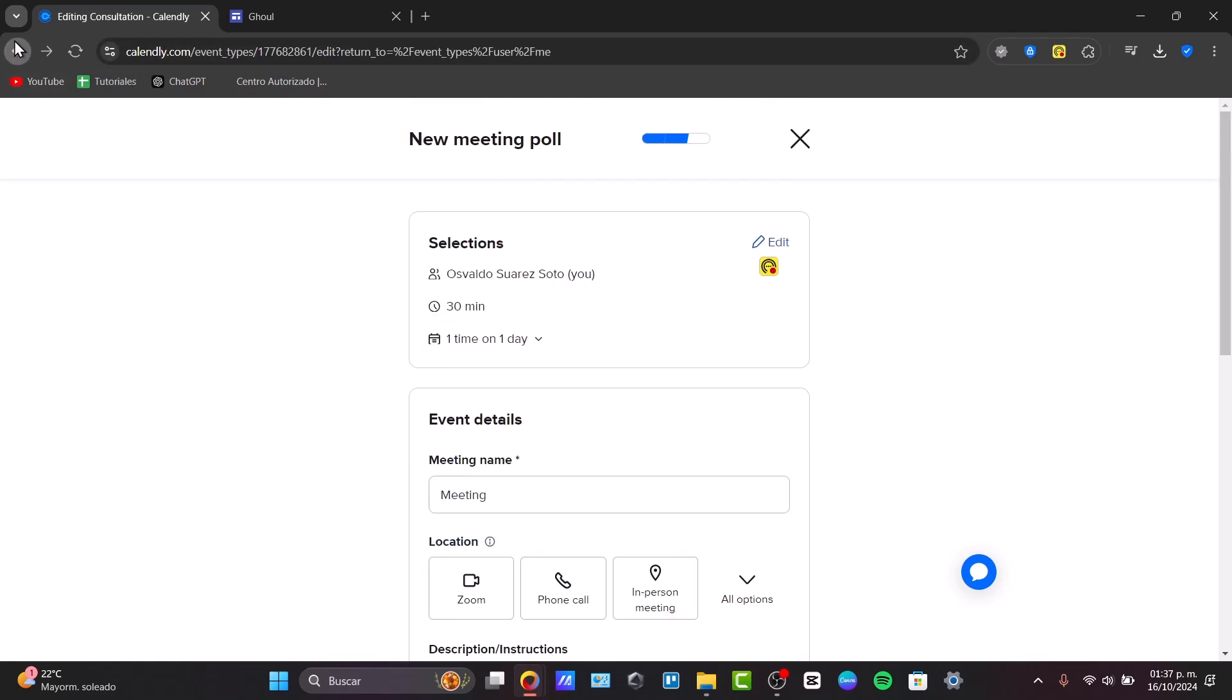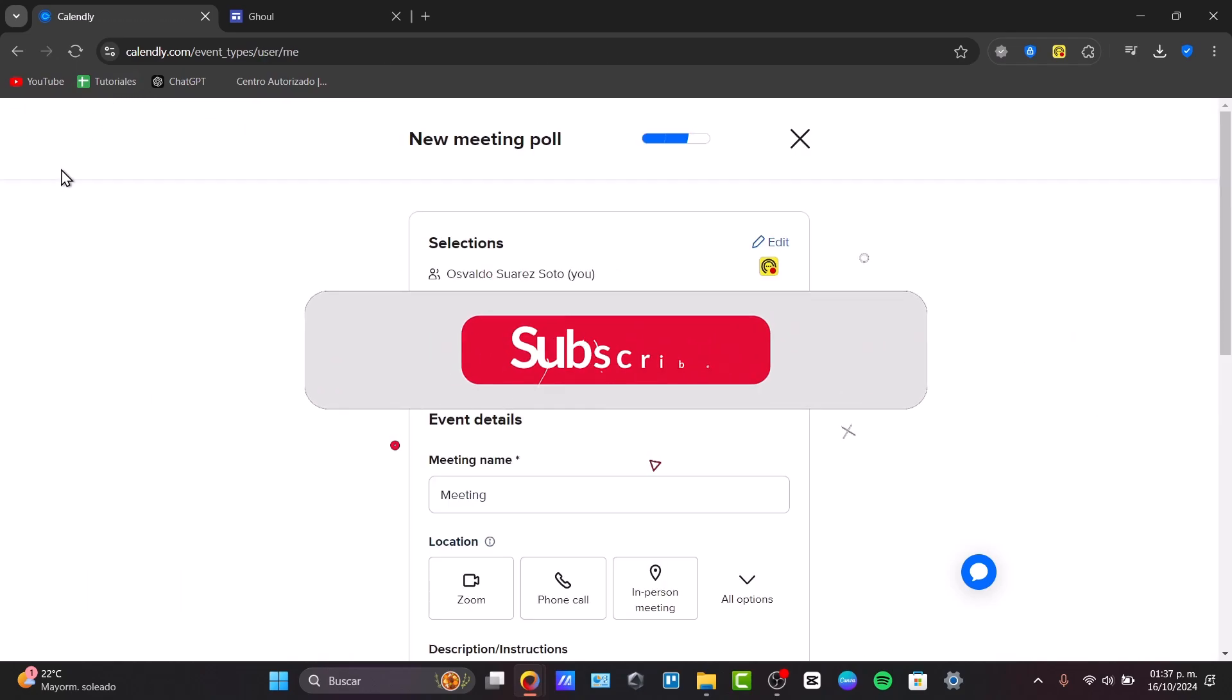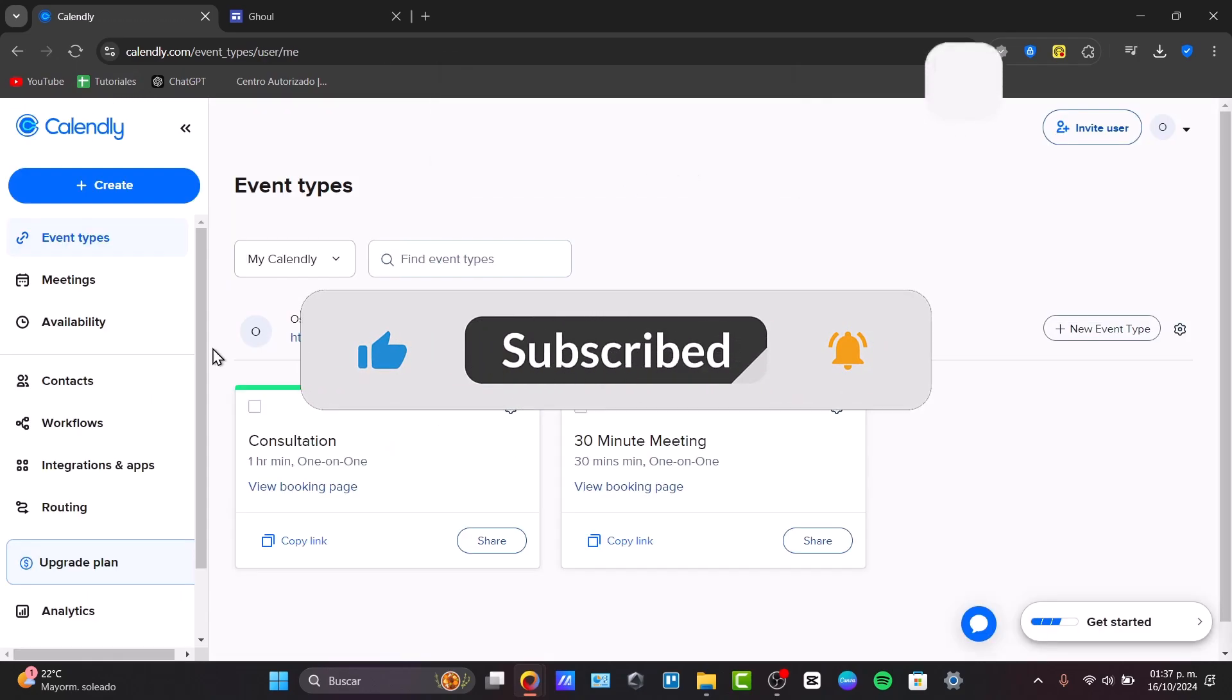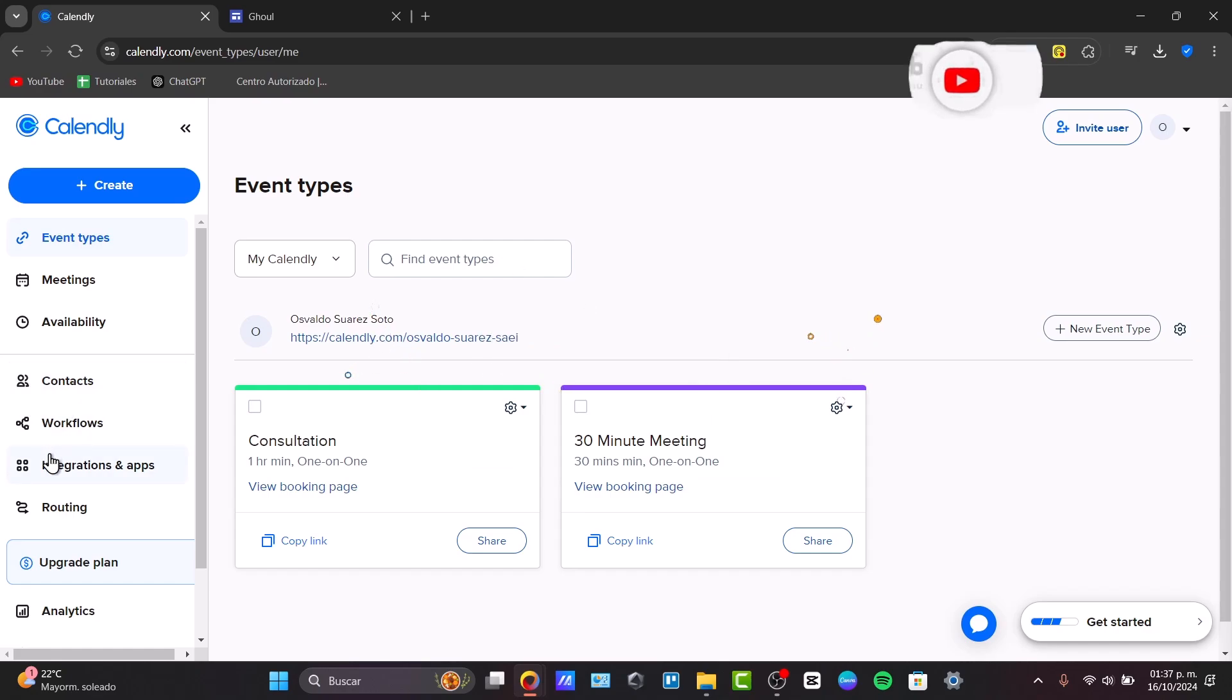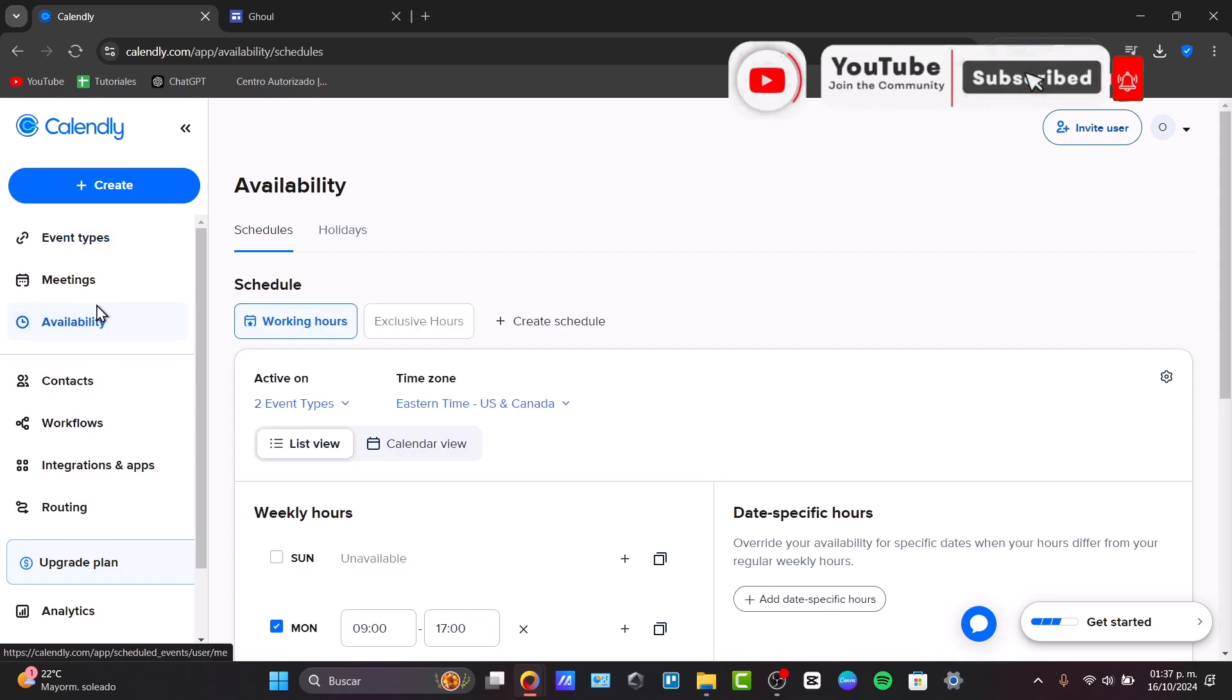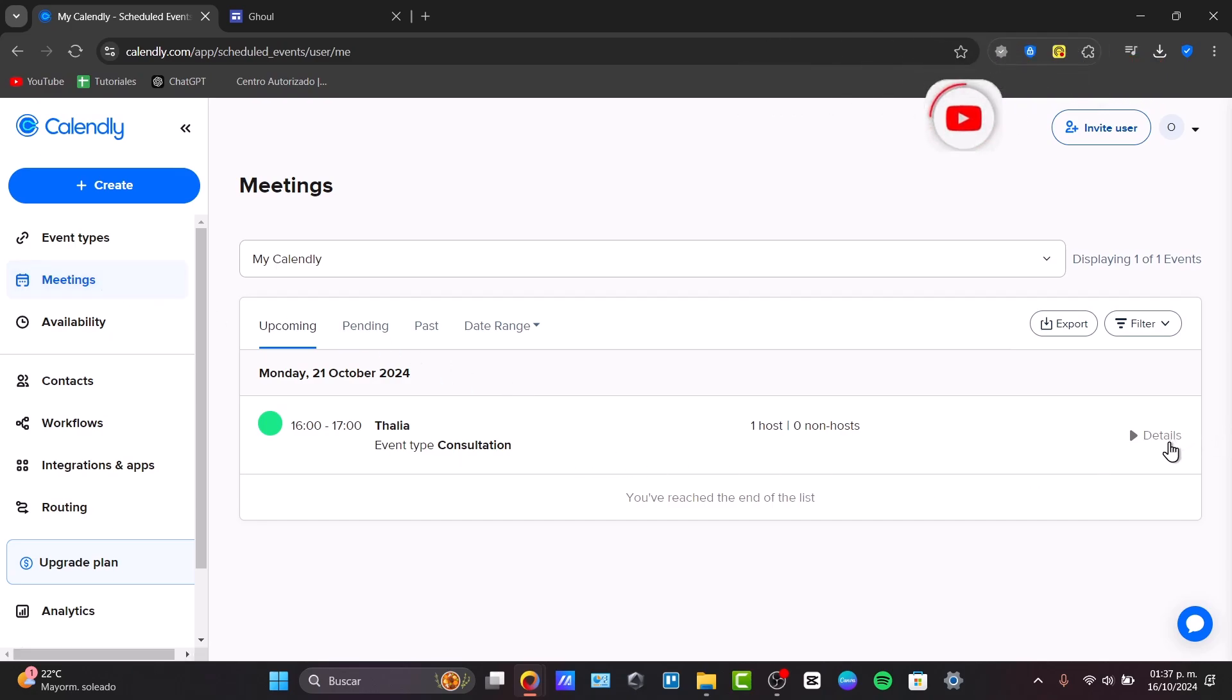So, guys, that is how we can actually get started with Calendly. With that being said, we have now reached the very end of the video. So don't forget to like, share, and subscribe to the channel. If you want to get started using this great application, thank you guys so much for watching this video. And hopefully, we can all see you on a next time.